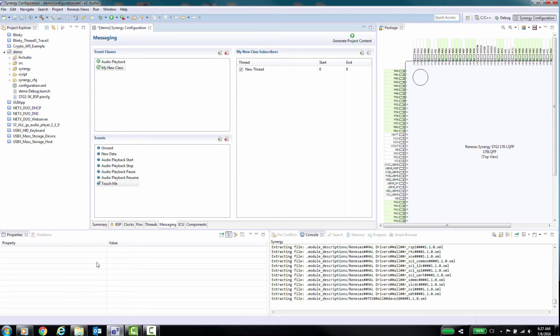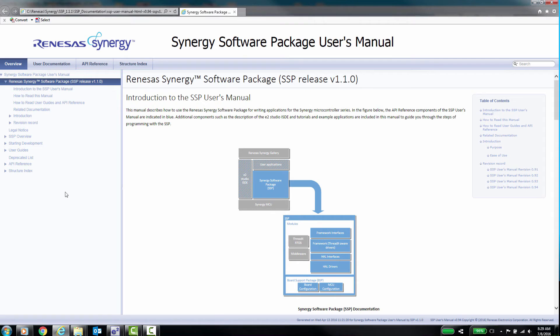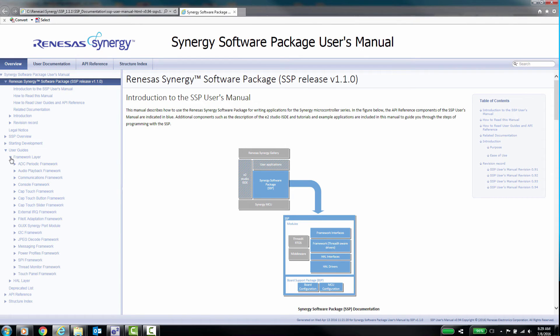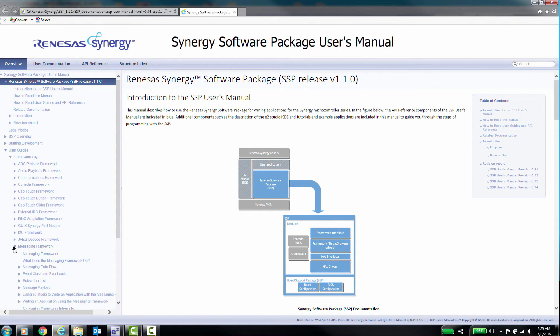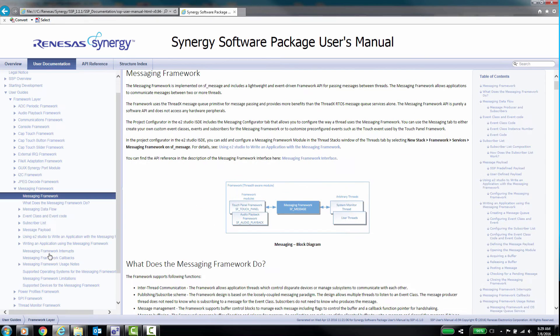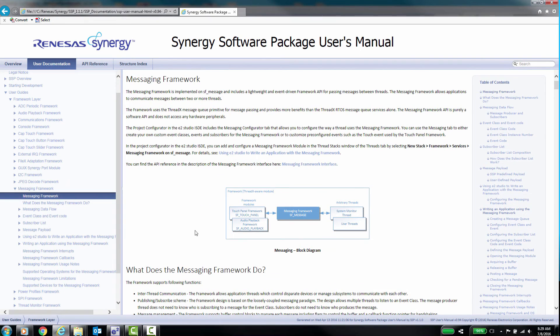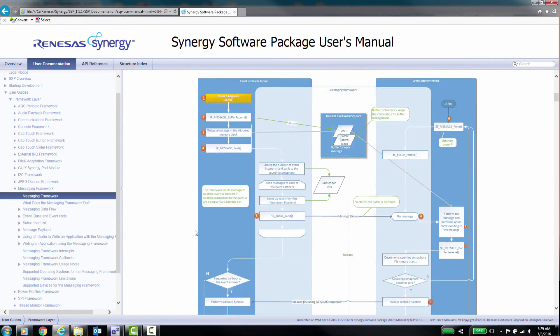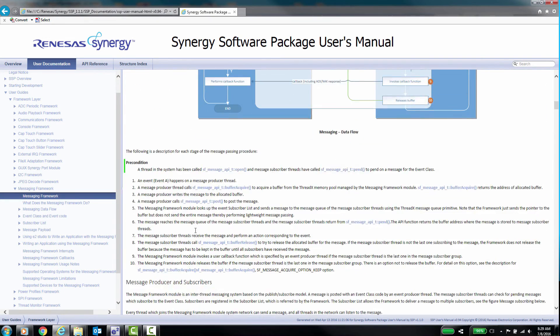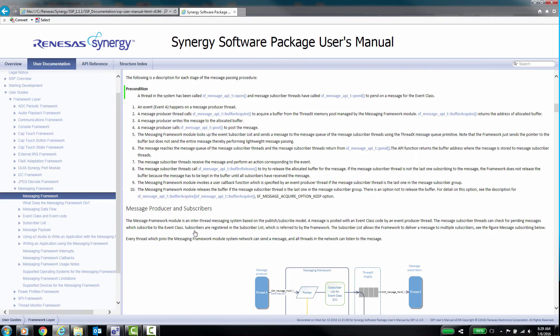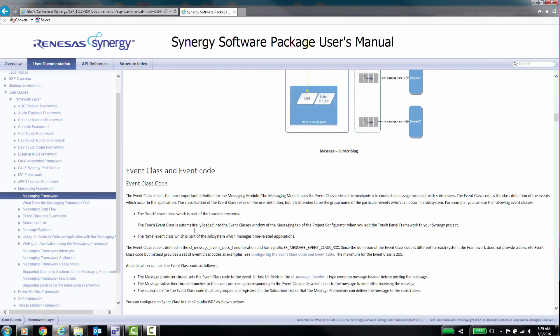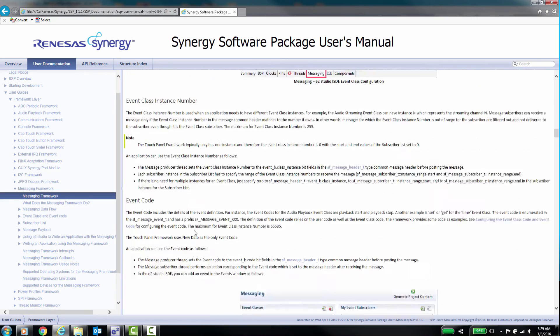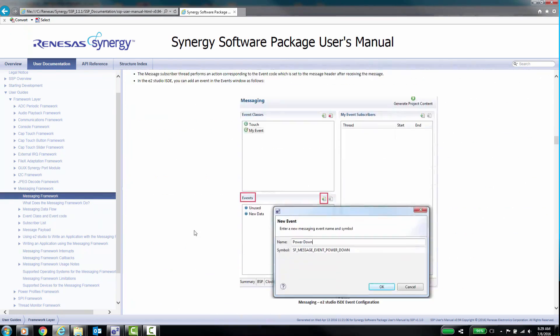For more information on the Messaging Framework, refer to the Synergy SSP documentation that you installed during the SSP installation. Go to the section User Guides Framework Layer Messaging Framework Writing an application using the Messaging Framework. This will show you examples on how to structure your code.